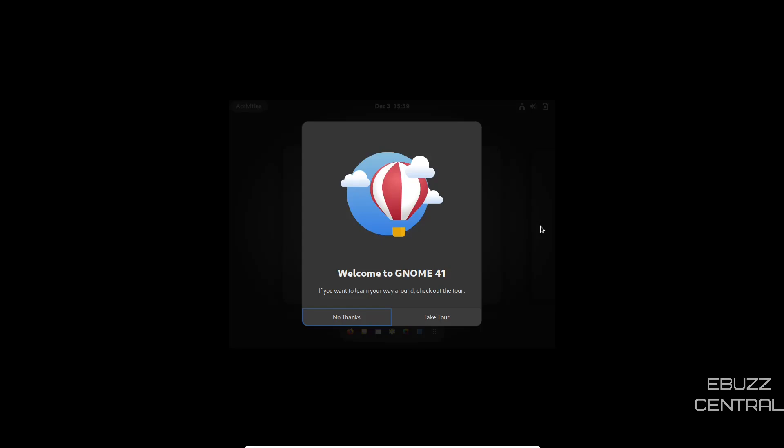Hey everybody, this is Troy with eBuzz Central. Today we're going to take a look at the newest release of NixOS 21.11 and I just booted into it. I tried to open it in GNOME boxes, it would not open. I switched over to VirtualBox. For some reason it wouldn't let me set my display settings the way I wanted to, so I've just booted into it.